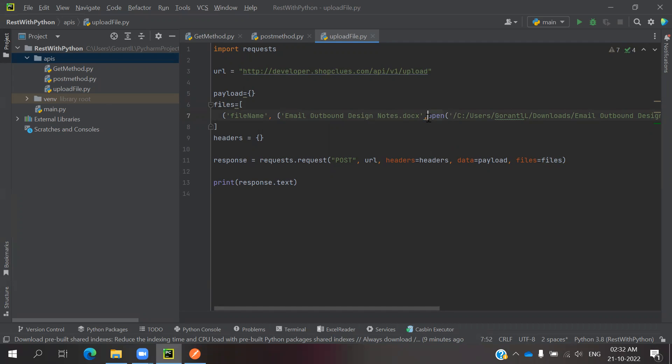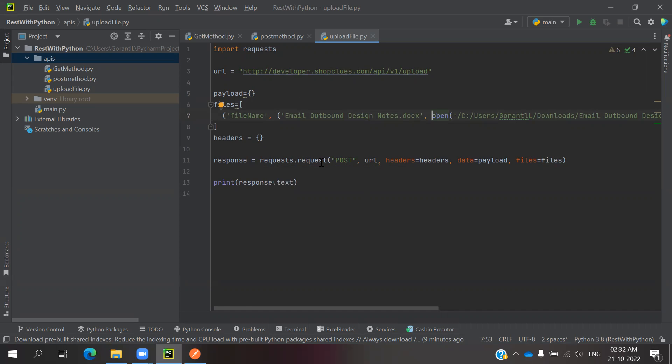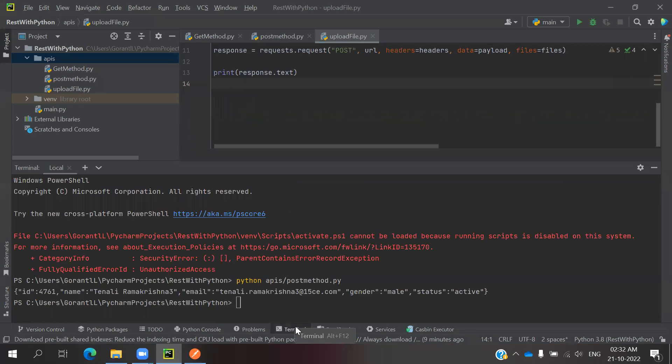This path is mandatory open path. Once we provided the complete path of where it is storing, then it will take that and headers we can able to pass. Request dot request, post method, URL, header, payload, and file. Which file you are going to and the response you need to showcase how we can able to use it.